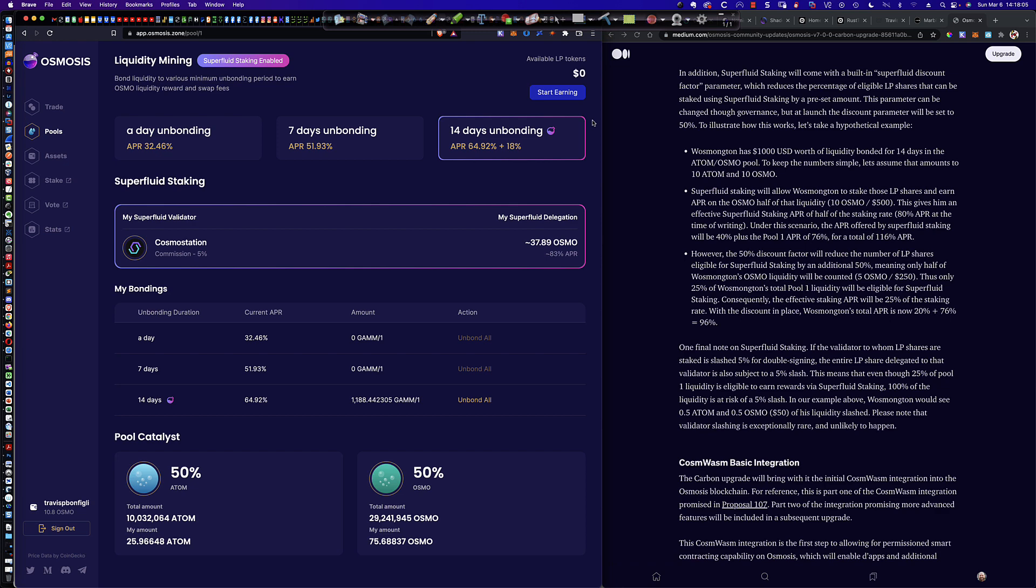So as a quick review, superfluid staking was enabled last week. It is only enabled in pool one in the Osmosis Zone, and only the Osmo portion of the liquidity provider tokens, meaning the Atom and Osmo that are equal amounts that when you initially invested in this pool and you created the LP tokens, only the Osmo portion is eligible for superfluid staking.